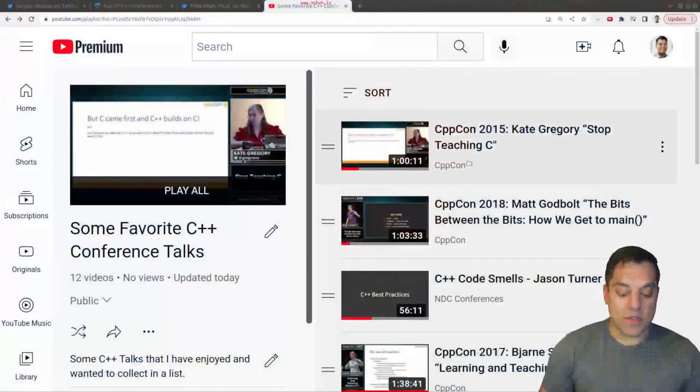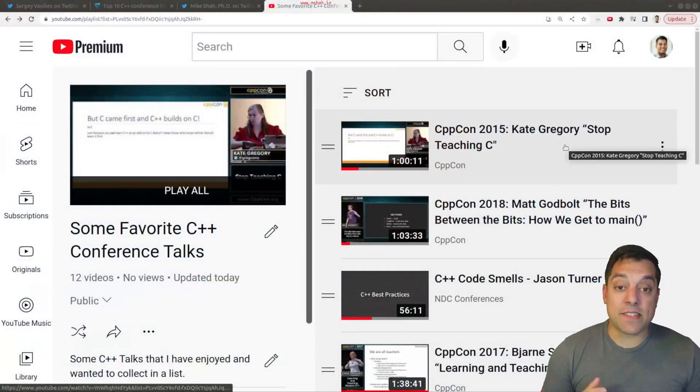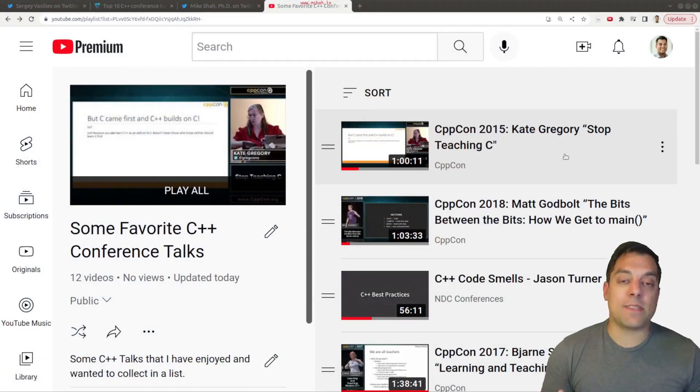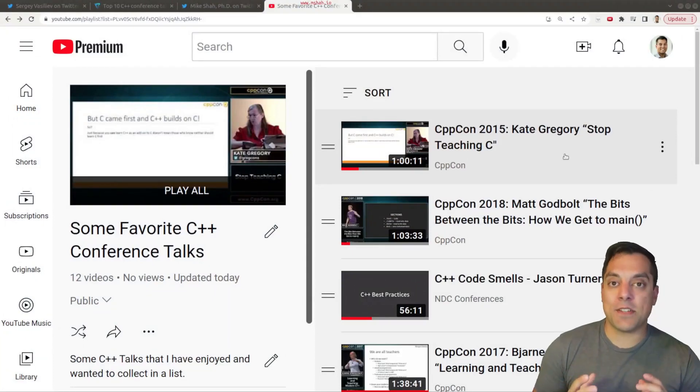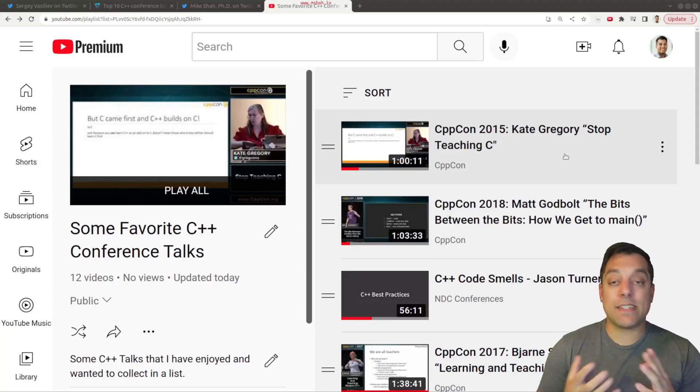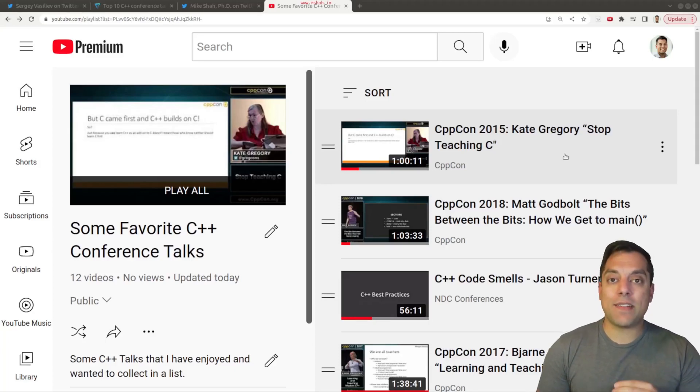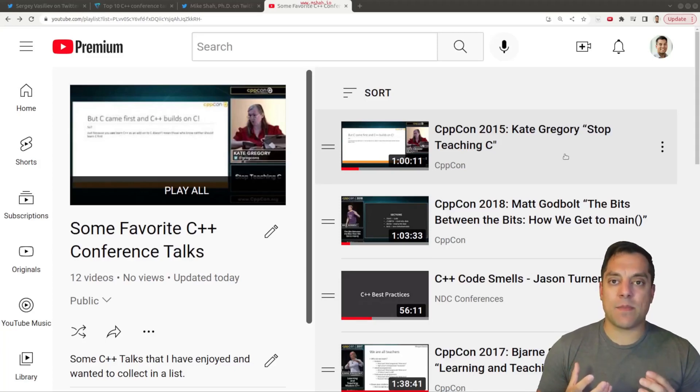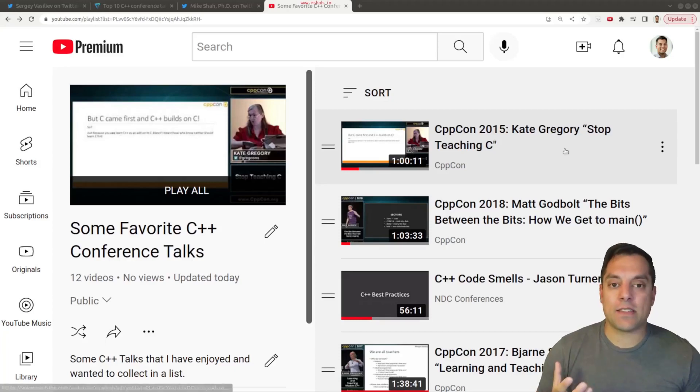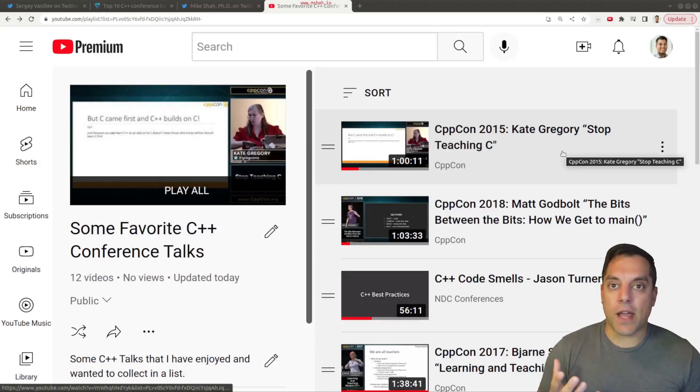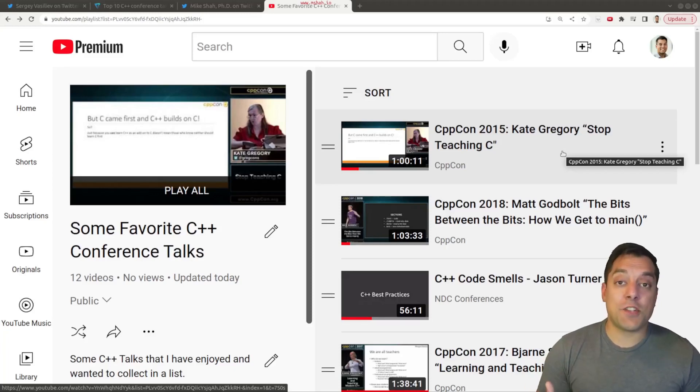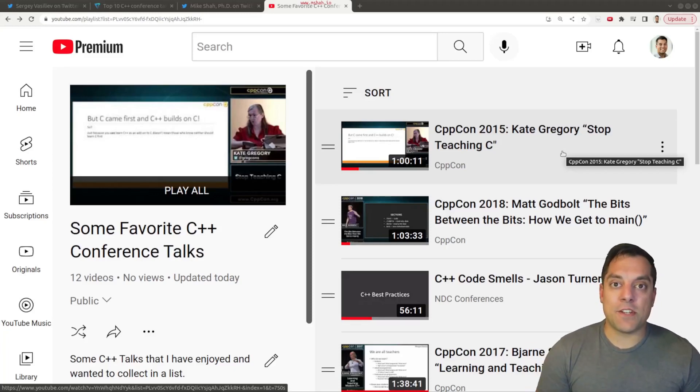So the first one that I have listed here is by Kate Gregory, and it's about Stop Teaching C. This is a talk that very pragmatically talks about how to approach teaching the C++ language, as well as some really pragmatic tips about how to program. So I really like this talk, it's changed how I teach C++. It's very much influenced this channel and my own teaching style in many ways.